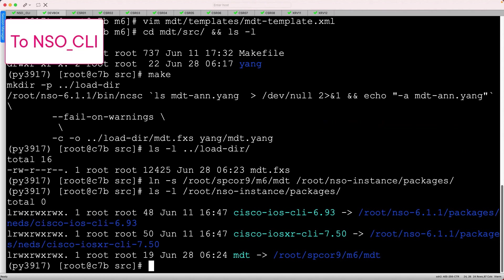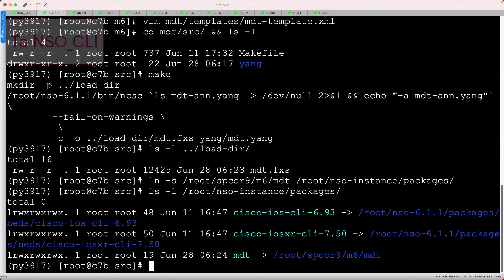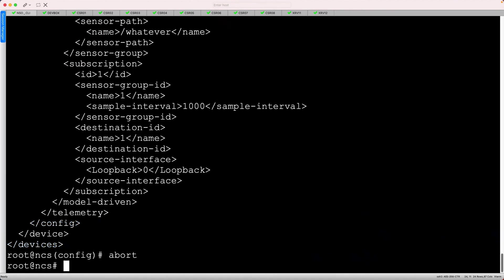Last, we can load this package by heading to the NSO CLI. I'll use packages reload to accomplish that, which takes several minutes.